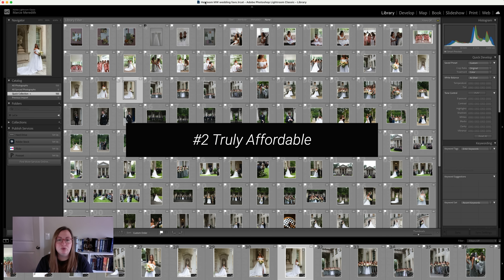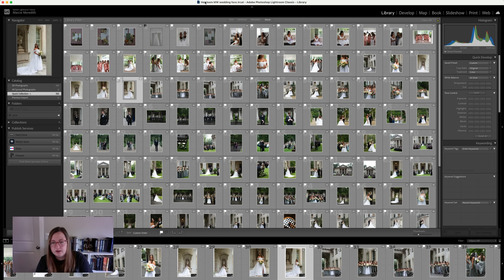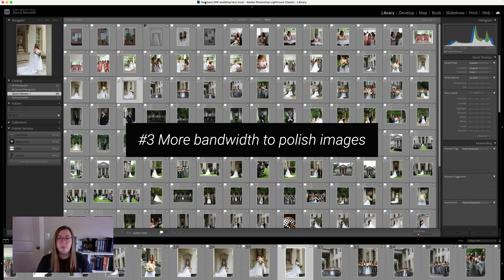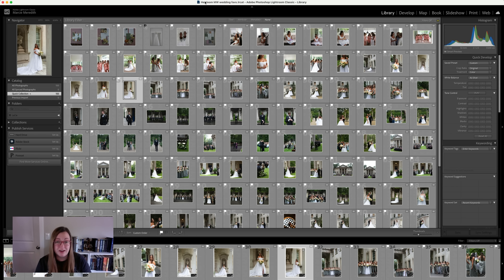Number two: it's really and truly affordable. My software is five cents an image, and like one cent for certain extras — I like to do straightening, so that would be six cents total. When you do the math, it's extremely affordable. Another reason you should care is that you'll be able to spend any editing time on more important things. You can polish your images really well — object removal, touch up skin, all the extra things that make your images go from here to here.